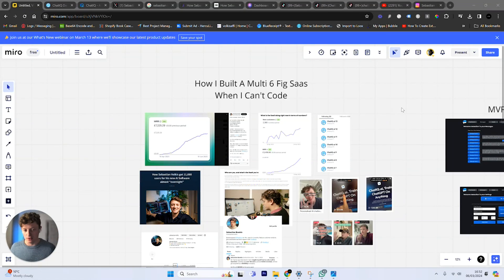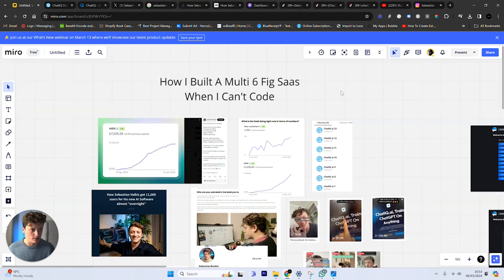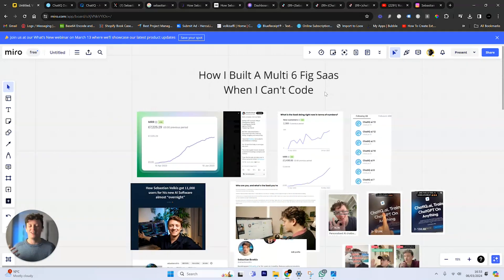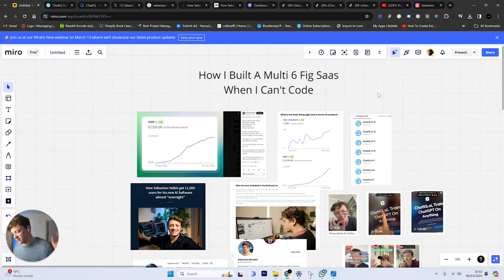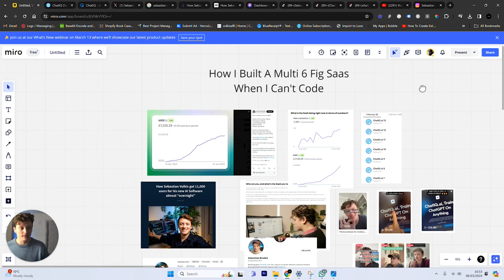So here's how I built a multi-six-figure software as someone who can't code so you guys can completely copy it. Now you're probably wondering who is this guy and why is he talking about his software? He's probably just another guy selling a course or pretending he's built a software company.